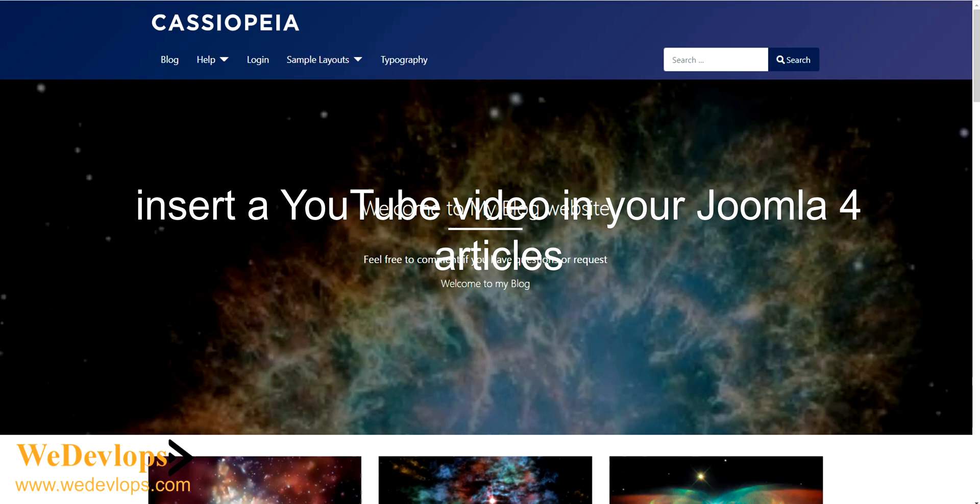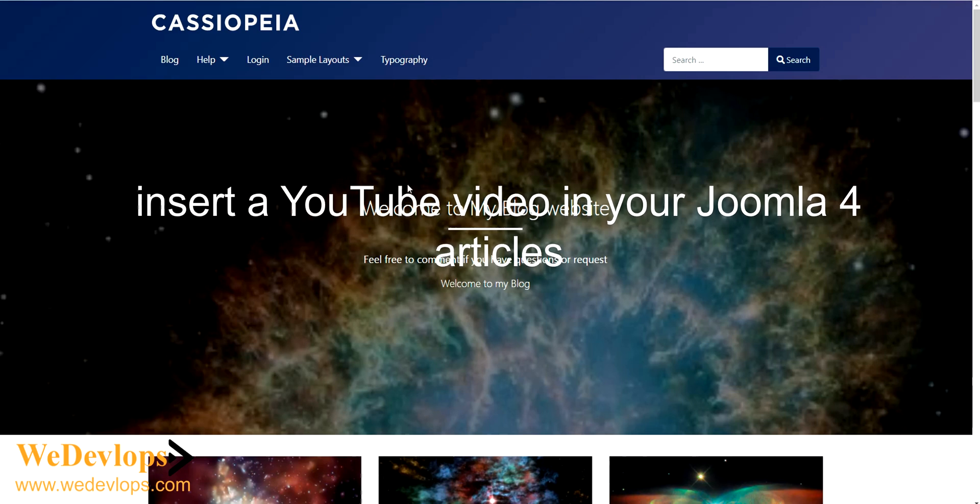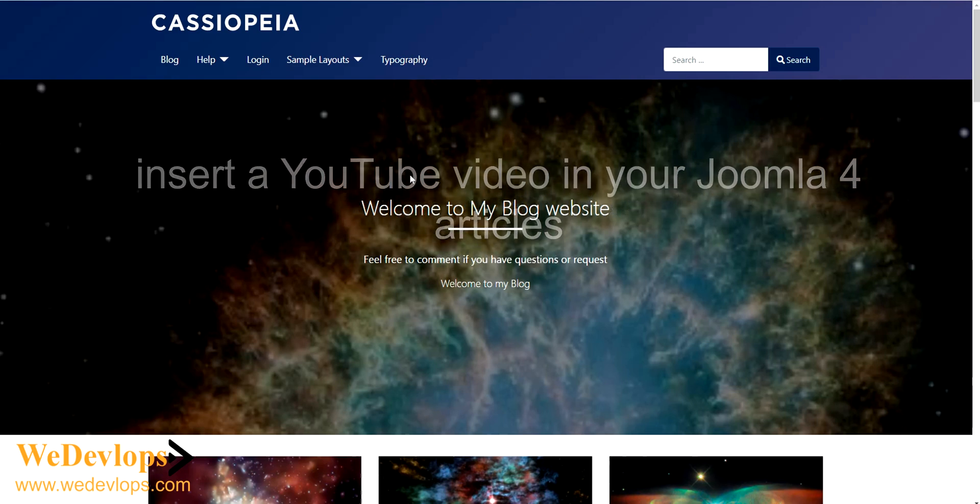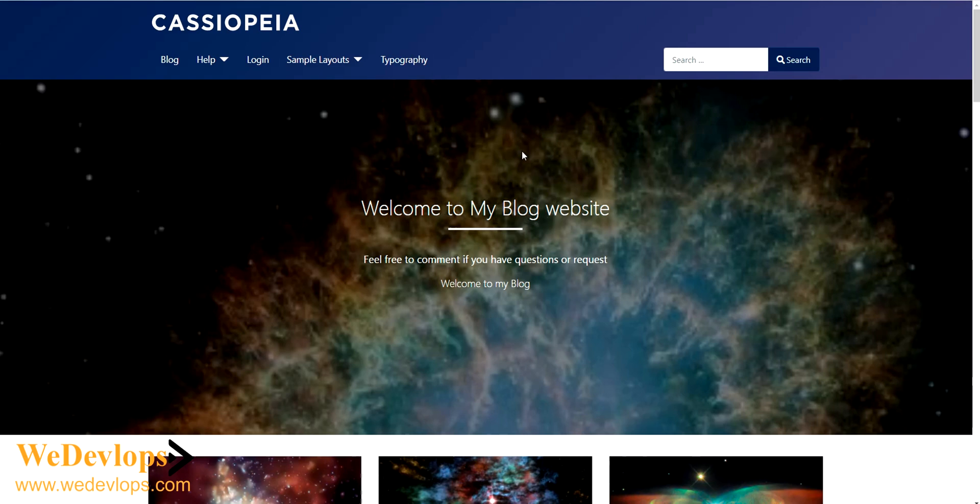Hello everyone, welcome again to our Joomla video tutorial. In this video, we will show you how to insert a YouTube video link for Joomla 4 Cassiopeia template, but you can do this in any other template actually.